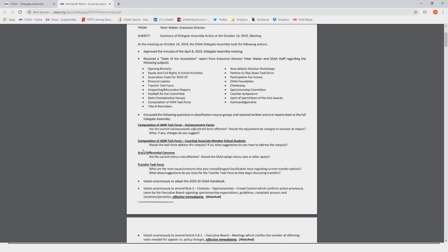Throughout the state, some of the score differentials have been extremely lopsided, to say the least, and in some cases, unsportsmanlike. In working with the OACA and OADA, the staff will start constructing what those modifications may be.